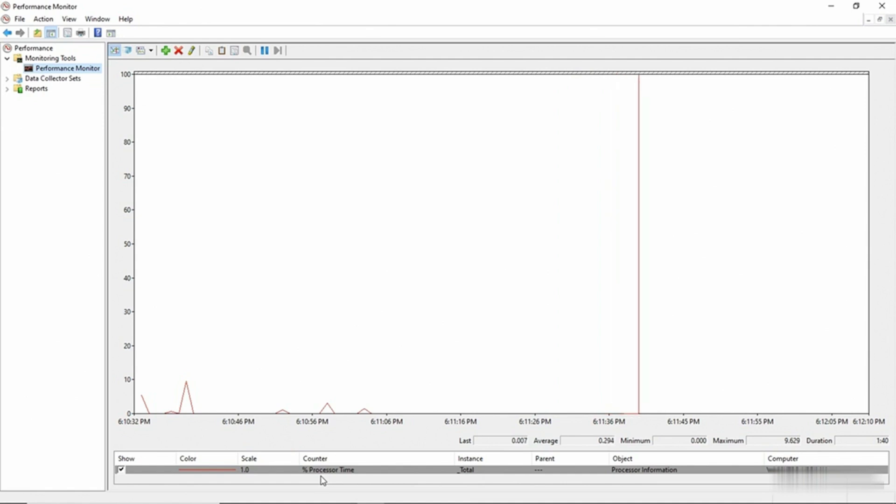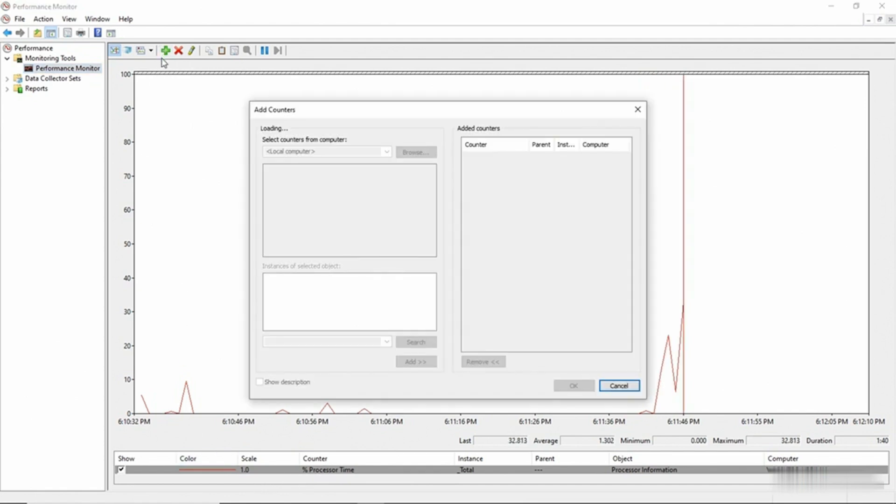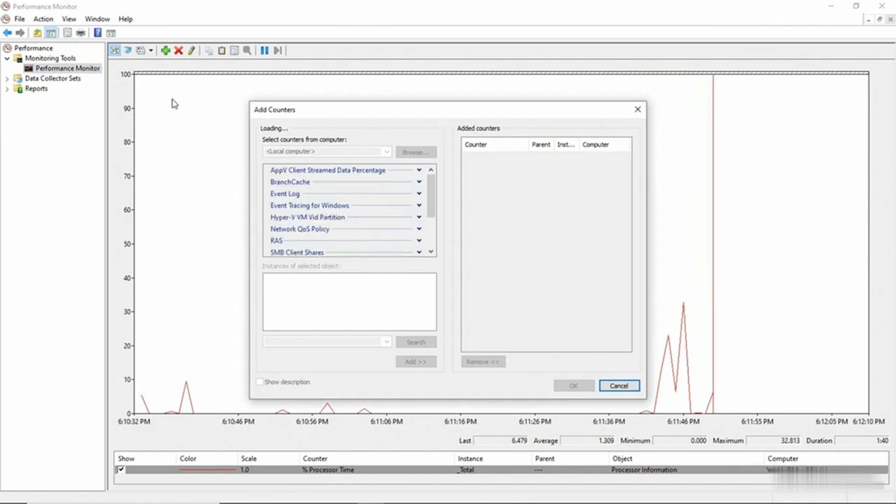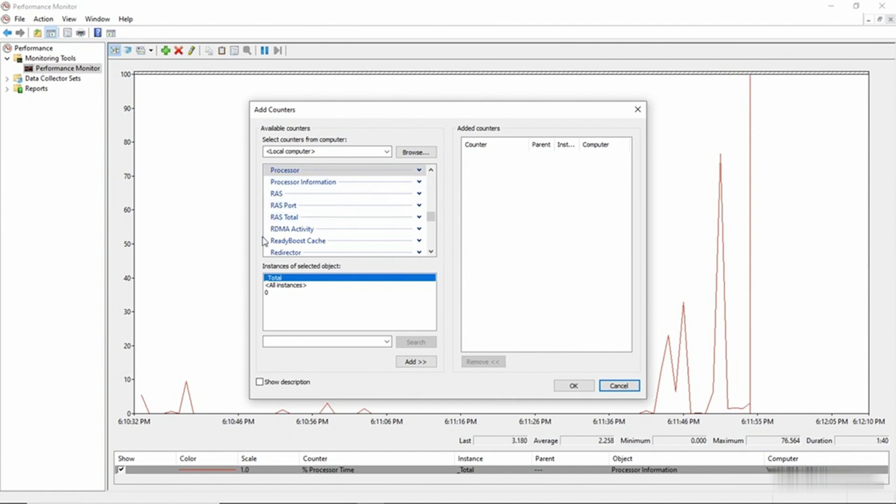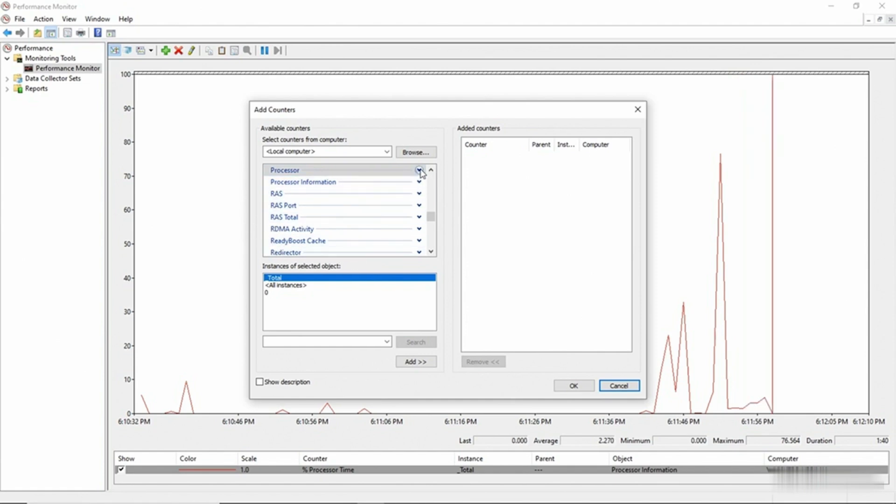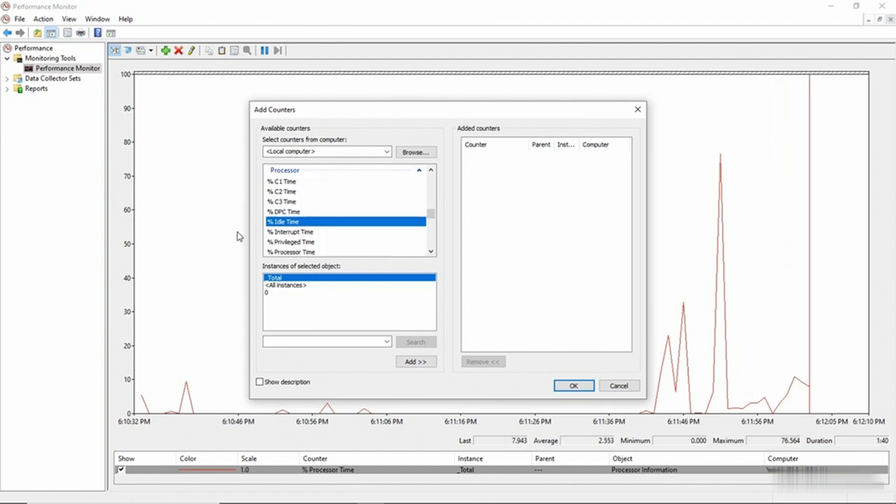Now the Percentage Processor Time counter isn't the only counter that's available. There are plenty of others and the way that we would look at those is by clicking on the plus icon and that's going to bring up the Add Counter screen. From there we see a list of categories. Processor is a category, RAS, Redirector is a category. And then we can expand those categories and see individual counters within them.